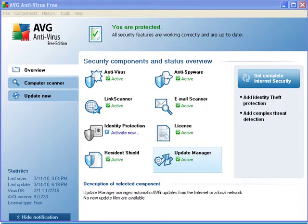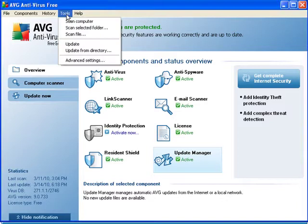Setting an antivirus exclusion for AVG is easy. Simply launch the program and go to the Tools menu.